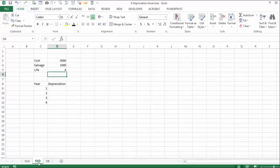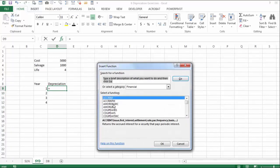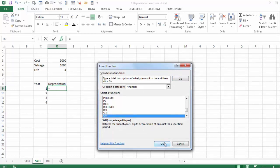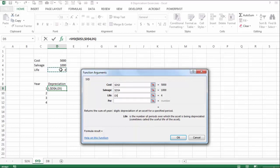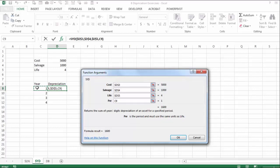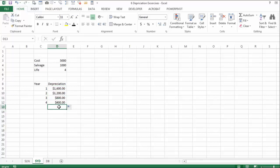The second exercise uses the sum of the years digits method. It adds 1 plus 2 plus 3 plus 4, giving a sum of 10. The first year uses 4 over 10, the second year 3, and so on. Using the sum of years digits function with cost, salvage, lifetime, and changing period, the first year depreciates 4 over 10 of the amount. This is accelerated depreciation — you depreciate much more at the beginning, and the total sum should be about $4,000.